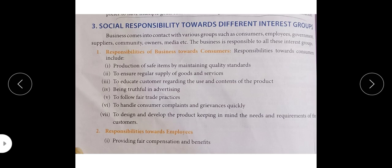To design and develop the product keeping in mind the needs and requirements of the customer. The product should be designed such that it fulfills the needs and requirements of customers. If customers' needs are changing according to fashion, then keeping their requirements in mind, we also need to bring changes in our product if we want to remain in competition. These are the responsibilities of business towards consumers.